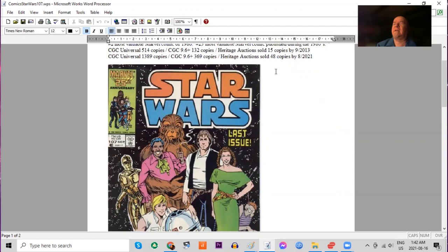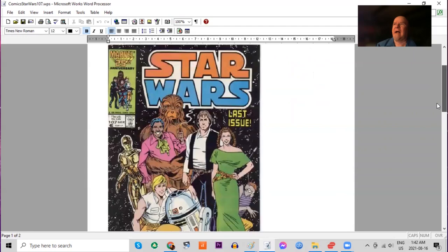Heritage has sold quite a few at 48. I remember back in the late 90s, this book was in the dollar bins.